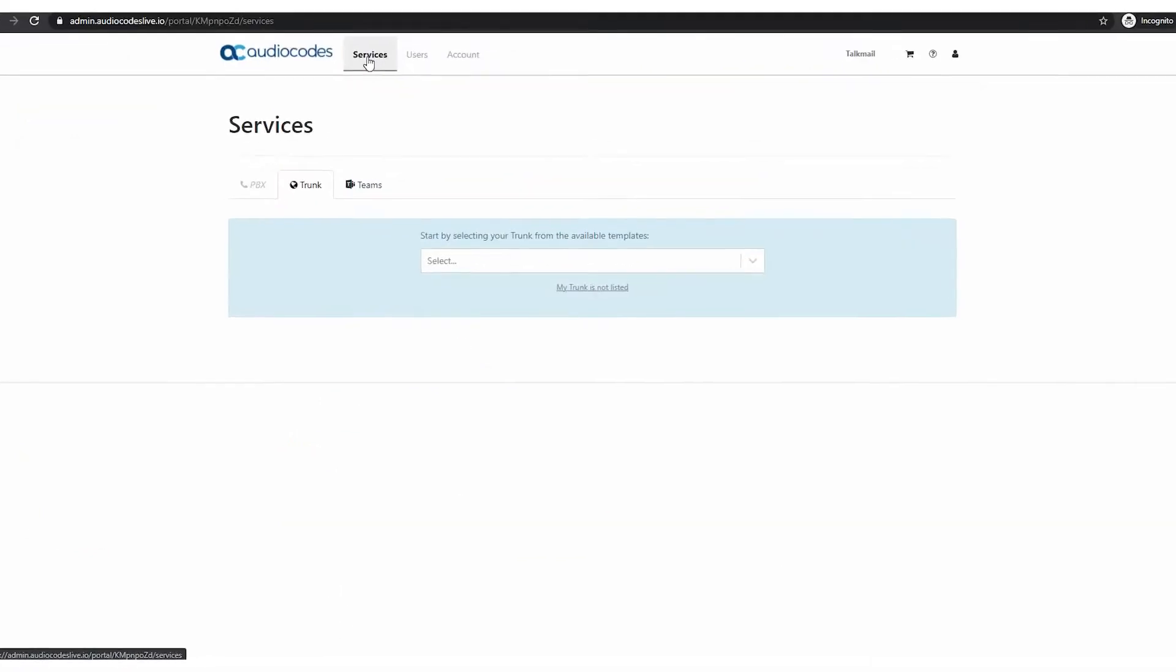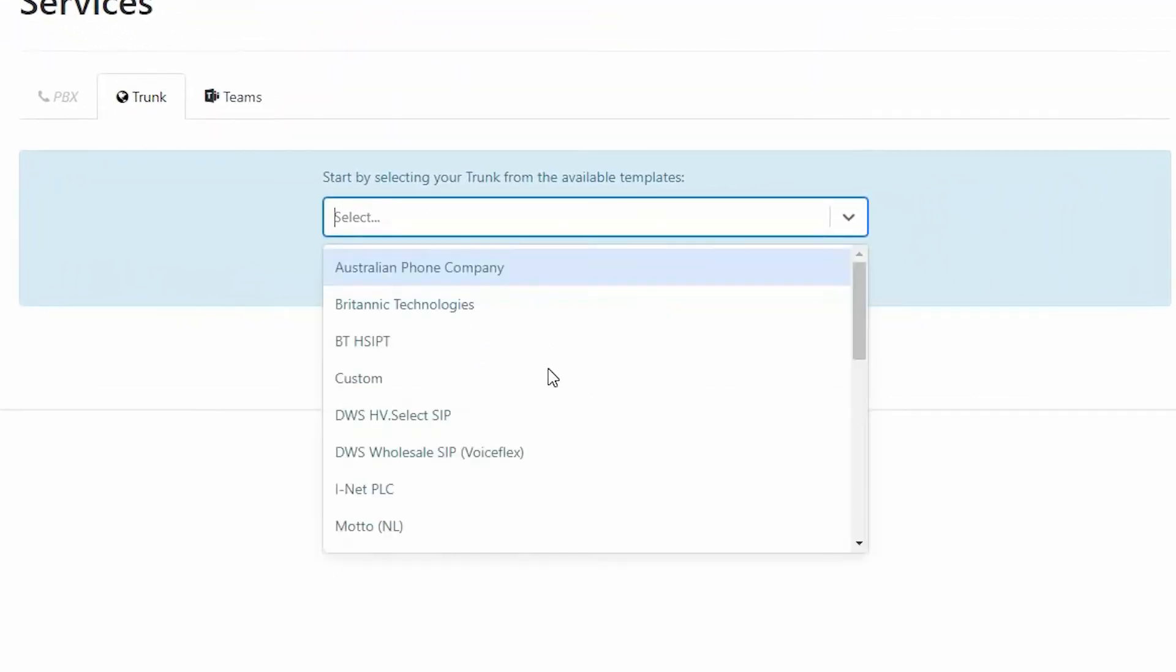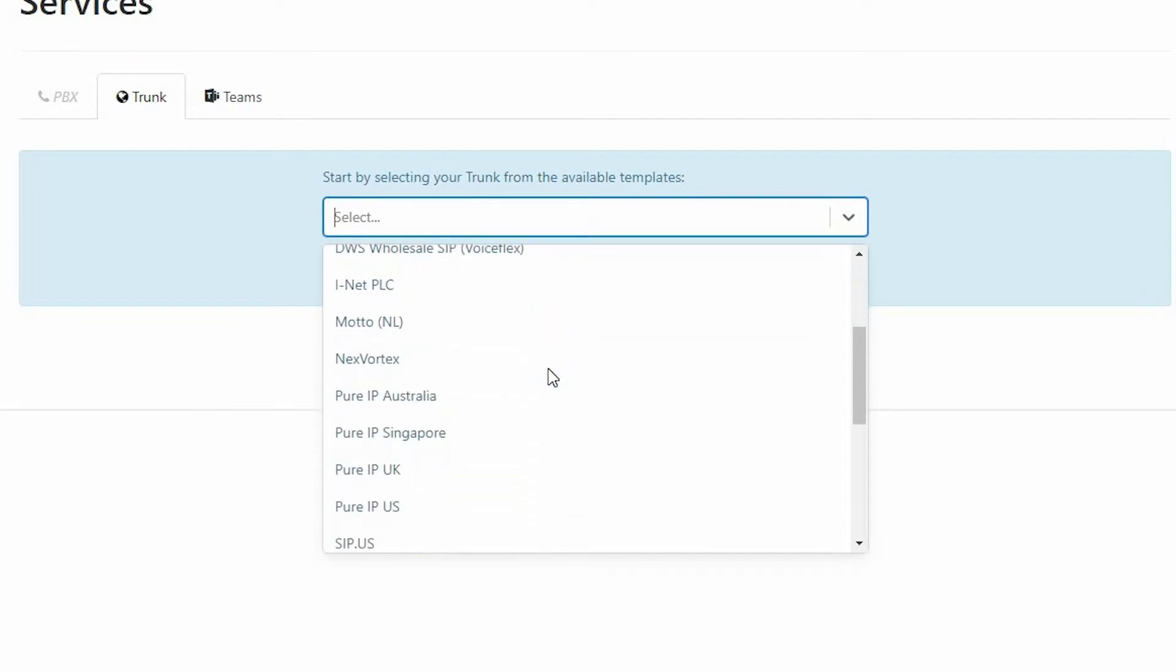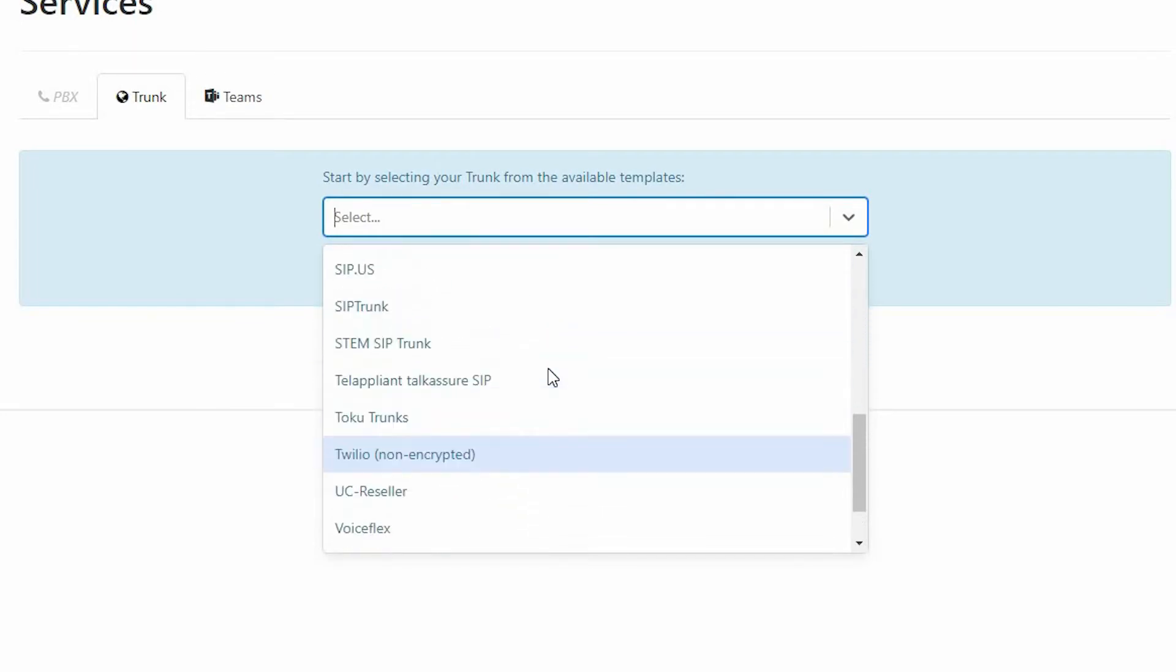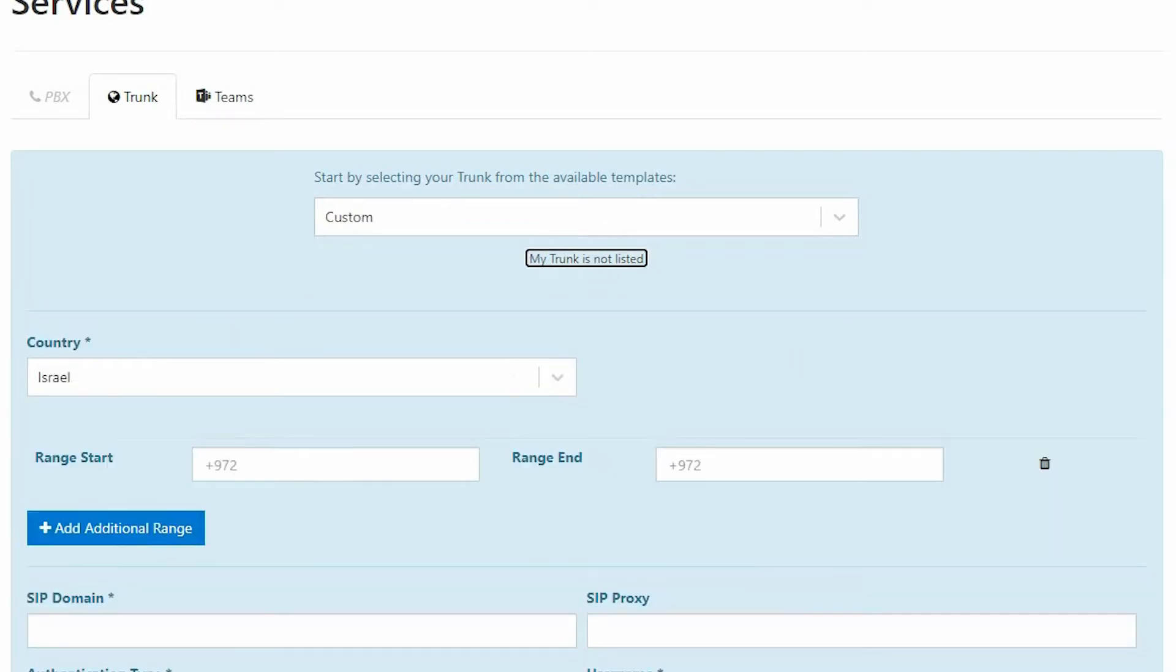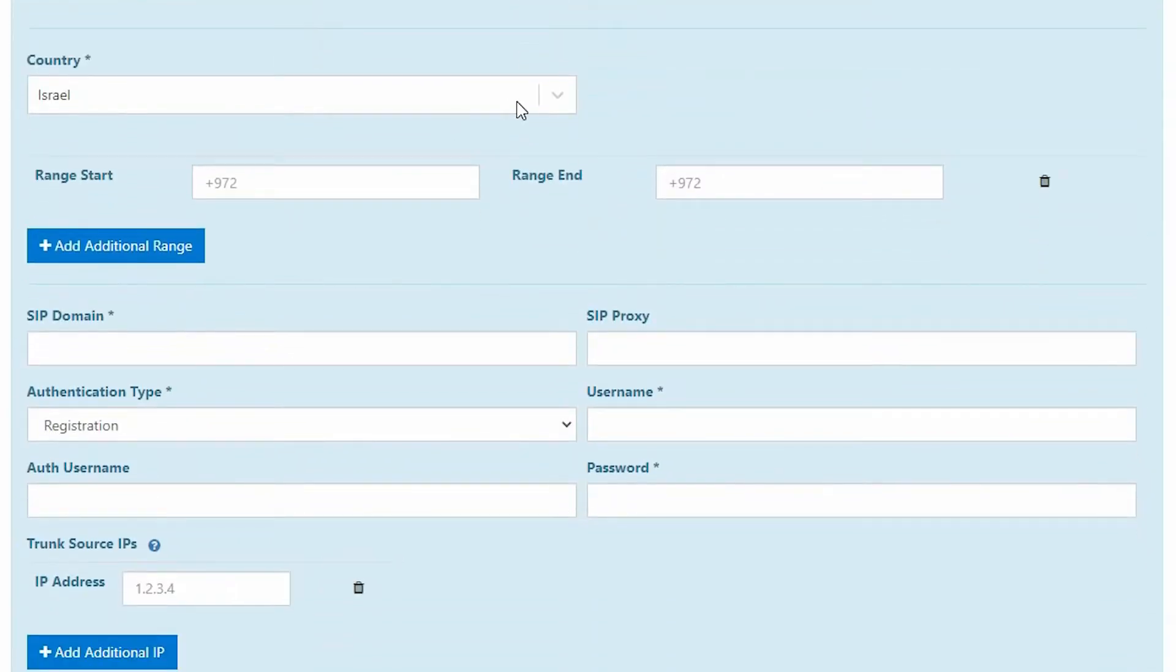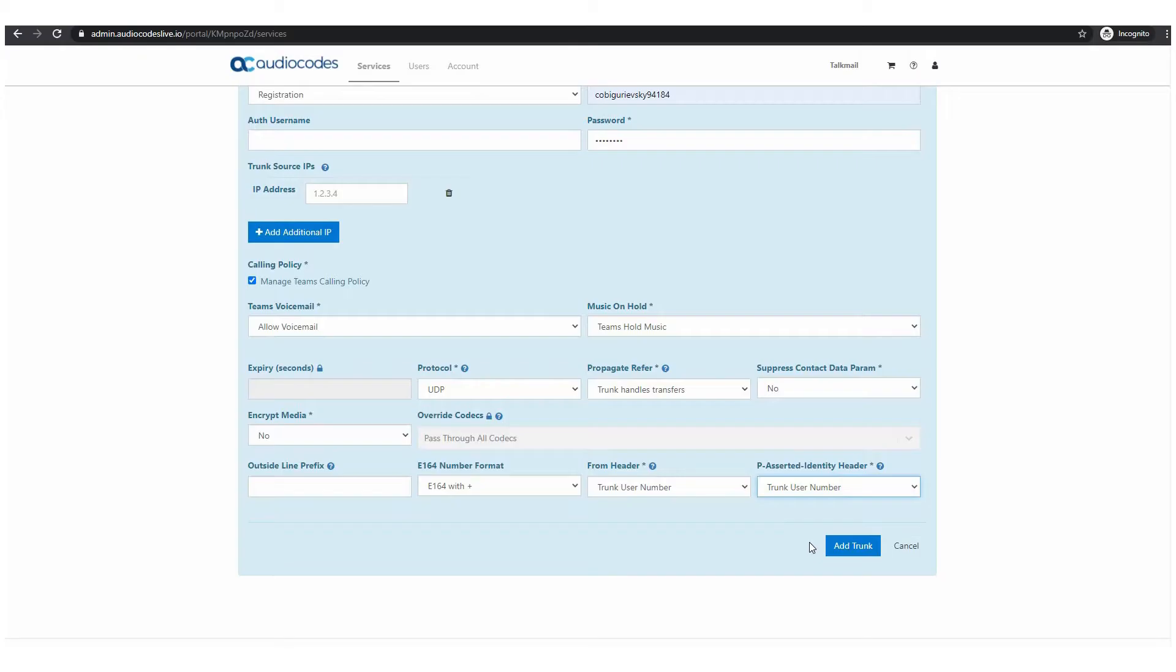You will be redirected to the AudioCodes service portal to complete your setup. You are now ready to configure the SIP trunk parameters from your provider. Some providers are predefined in the selection drop-down list or select custom to have the option to fully configure everything.